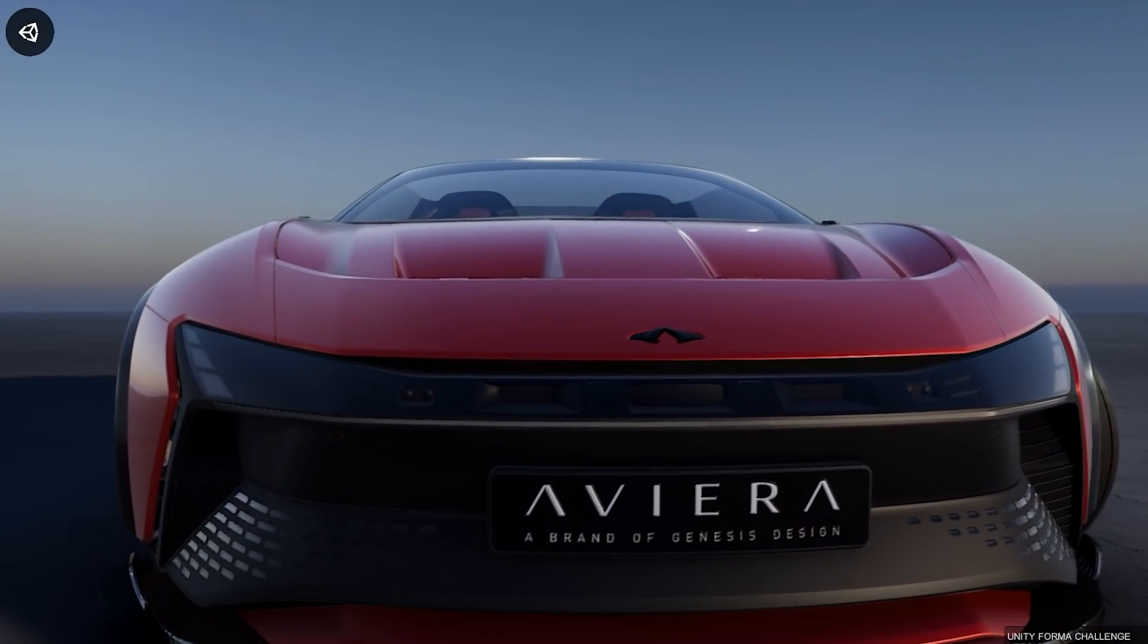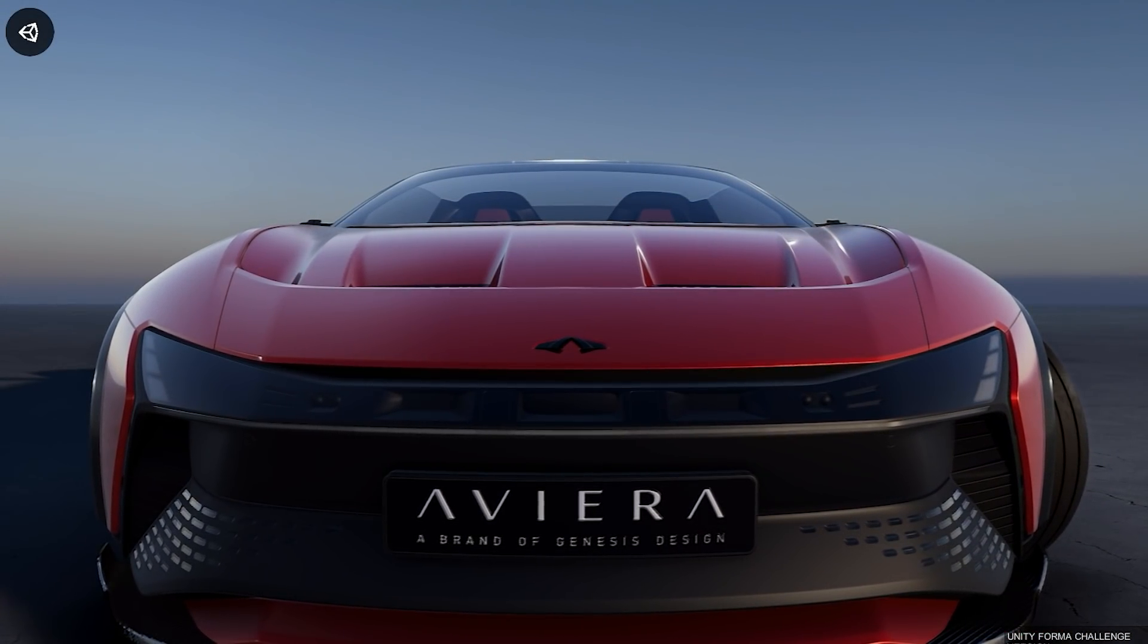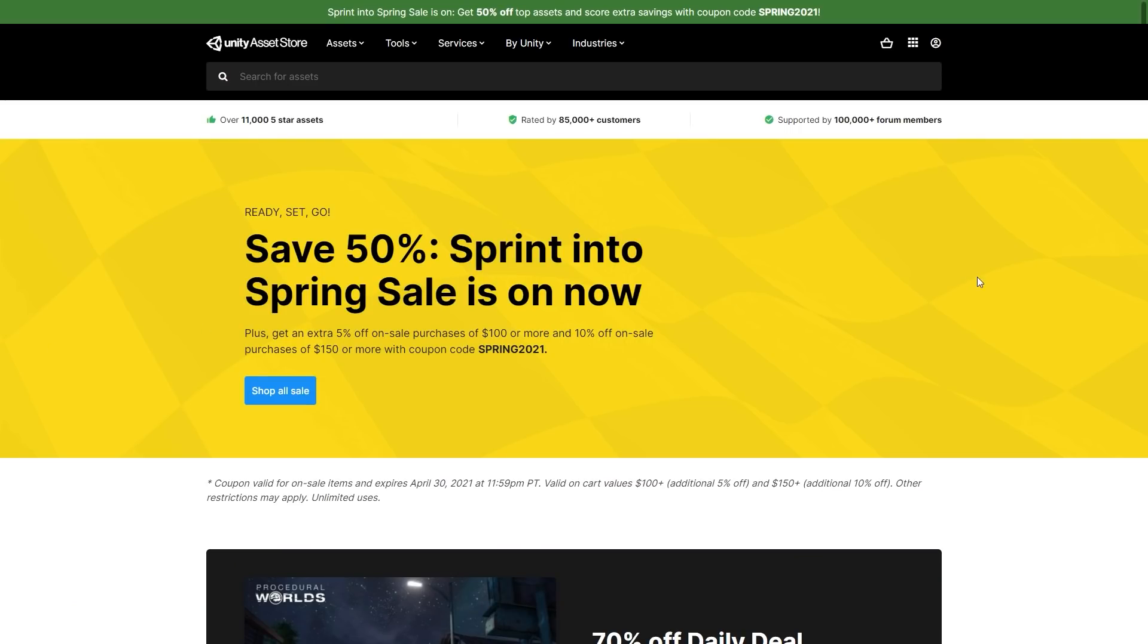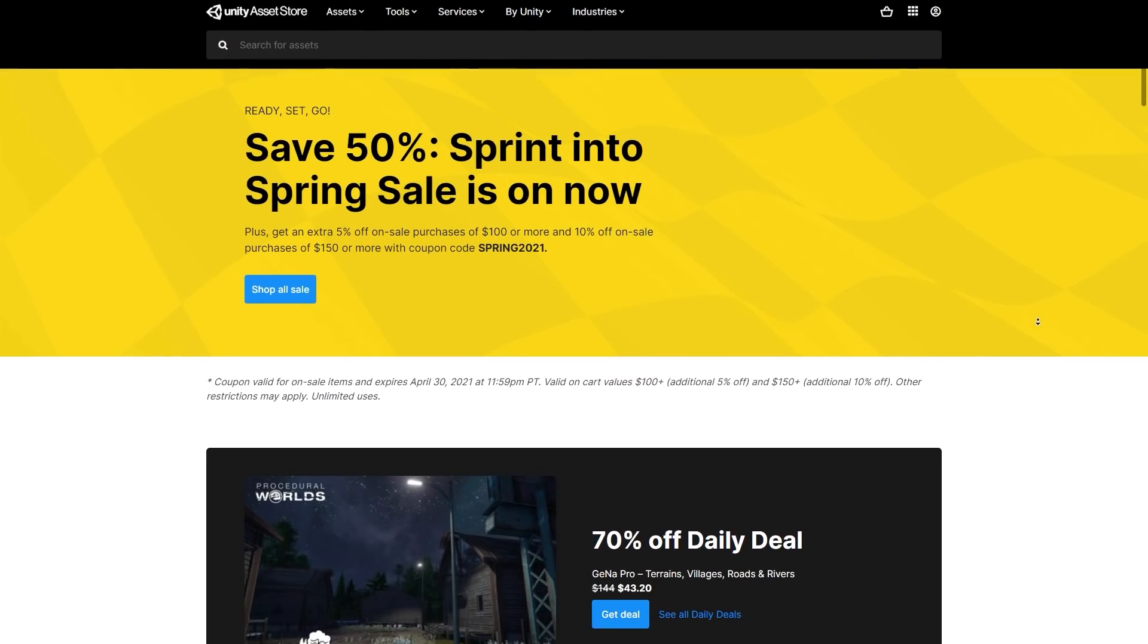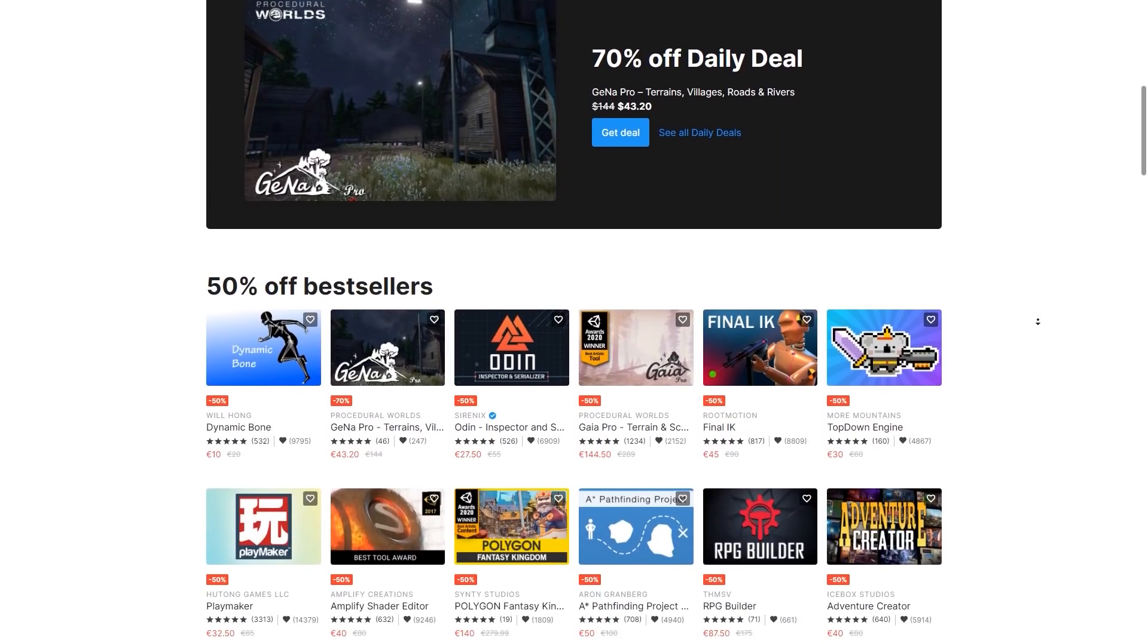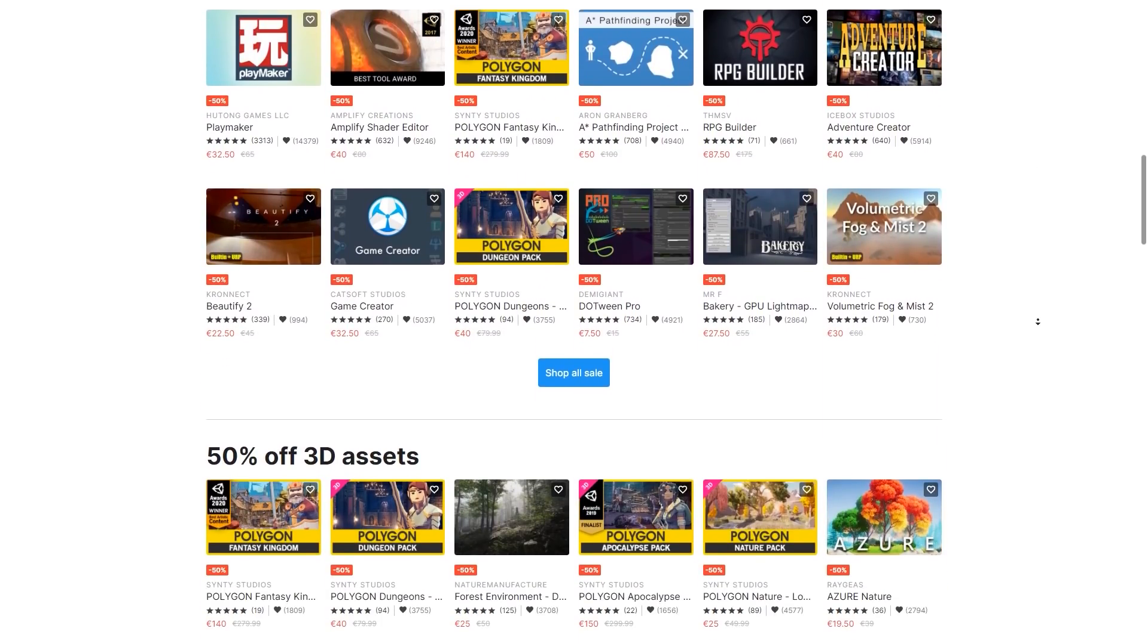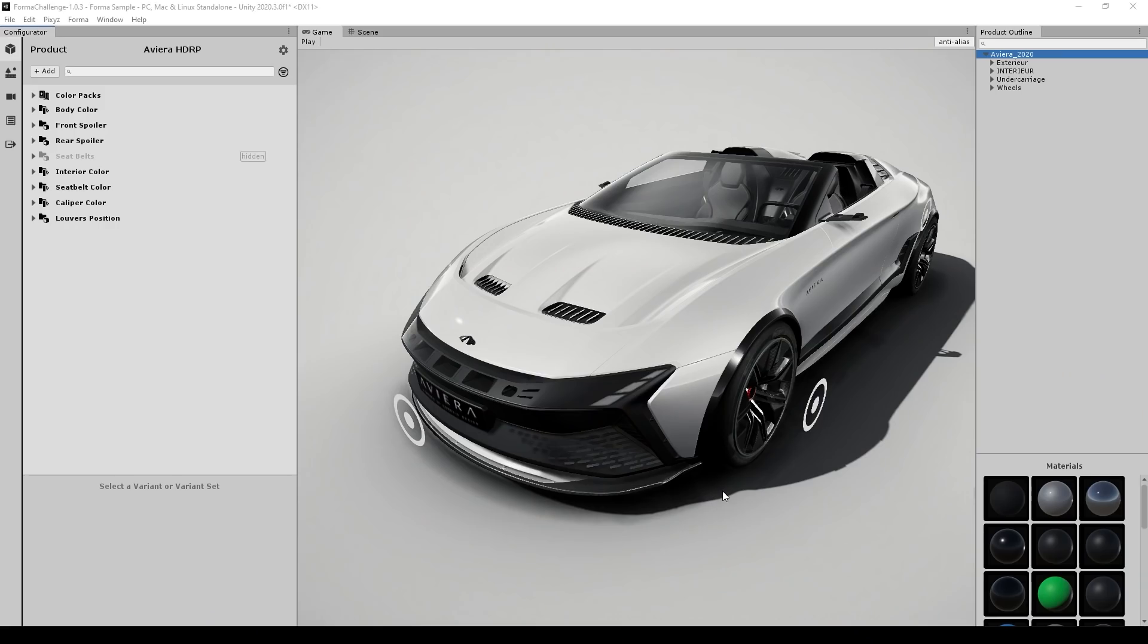And according to those rules, I believe you can use assets from the asset store. So thankfully, there's actually a spring sale running right now, so that's pretty helpful. If you want to participate, you can get some great assets at a nice discount and use them in your demo.